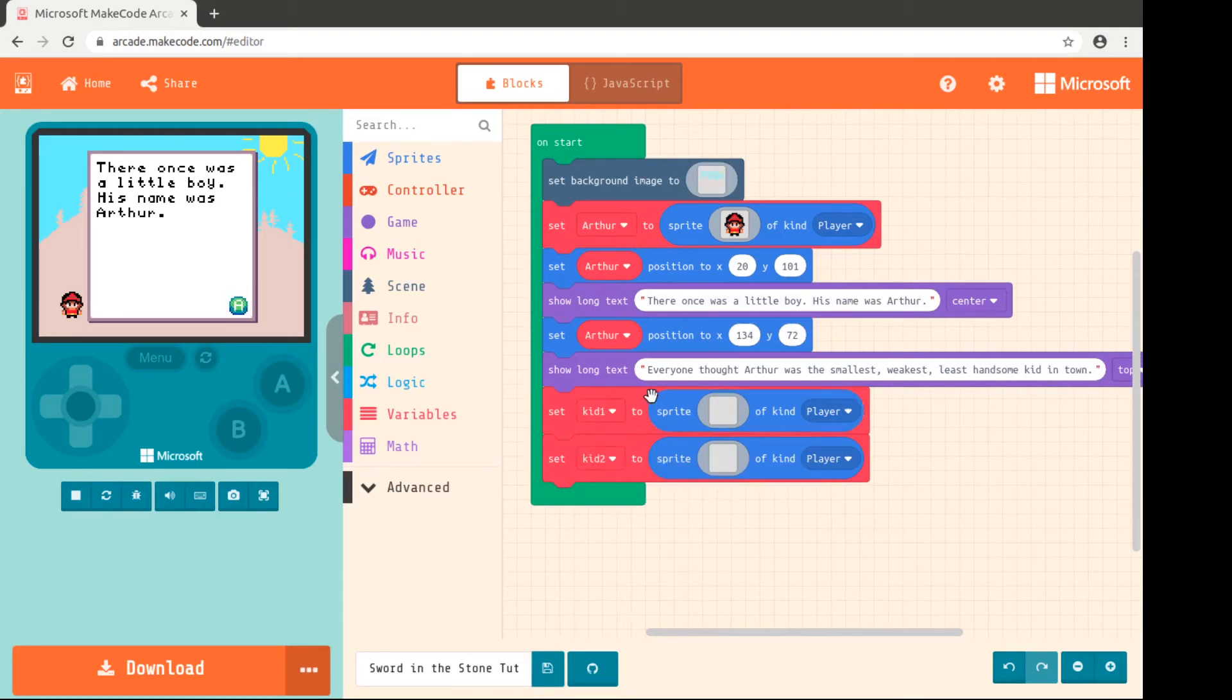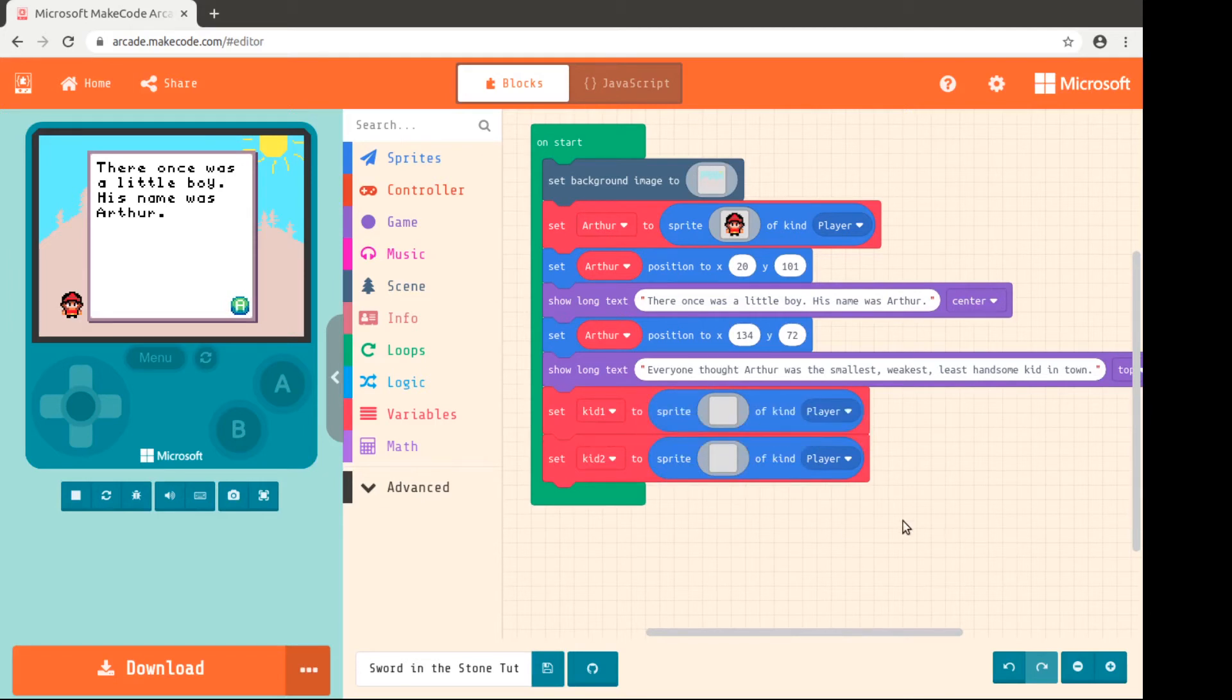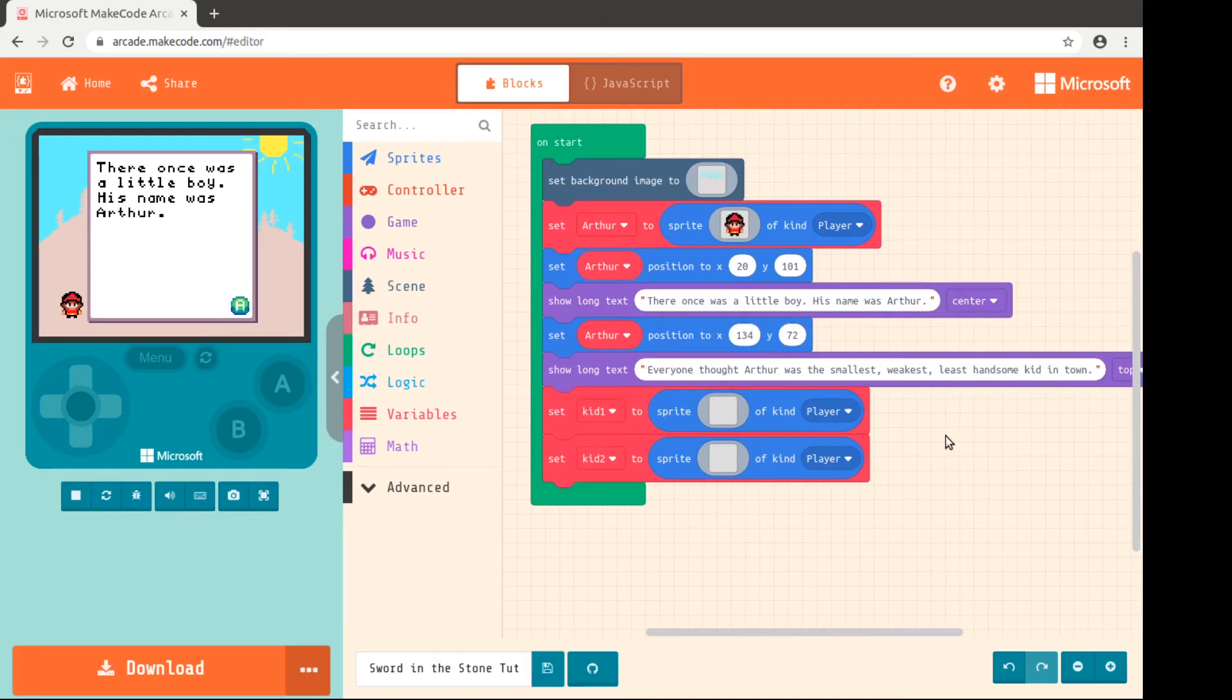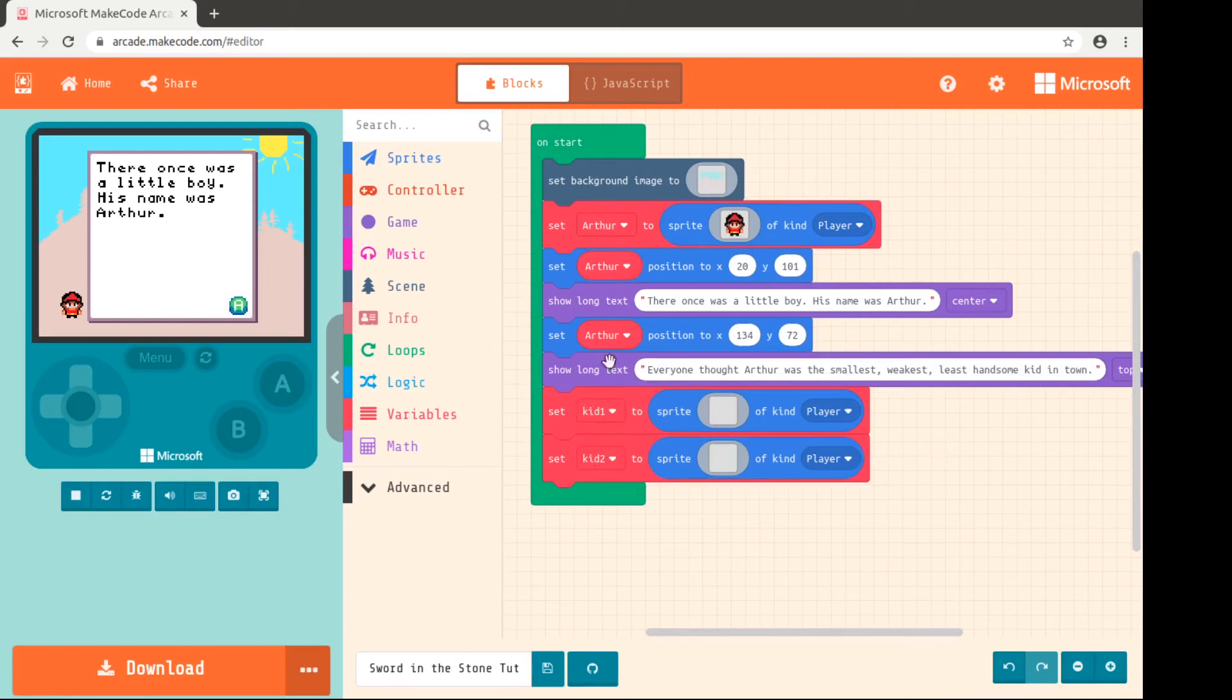So that the person who didn't program it can step in and know what you're doing. One of the hardest programs I ever had to fix was a program where someone else had written it and everything was named X, Y, Z. And it wasn't kid one, kid two and Arthur. It was X, Y, and Z and A and B. And I had to figure out what everything meant. So give your things, give your sprites and your variables good names and that will help everyone.